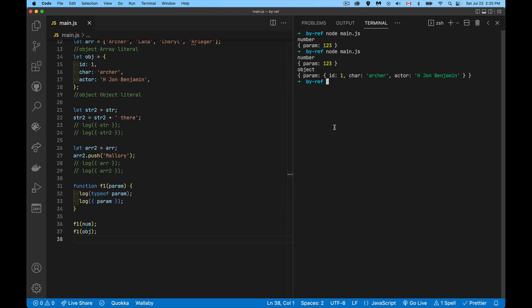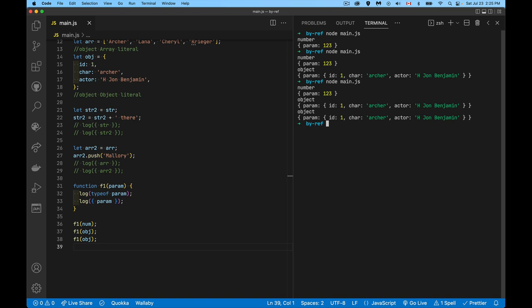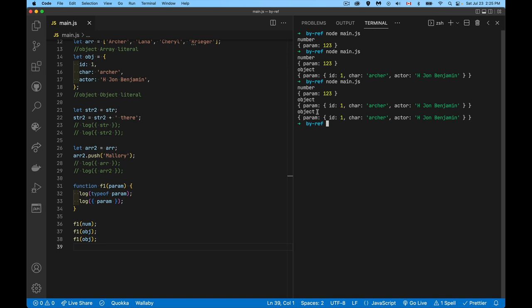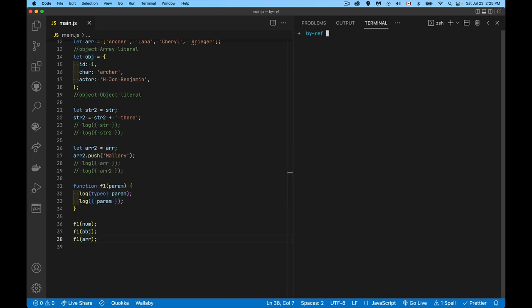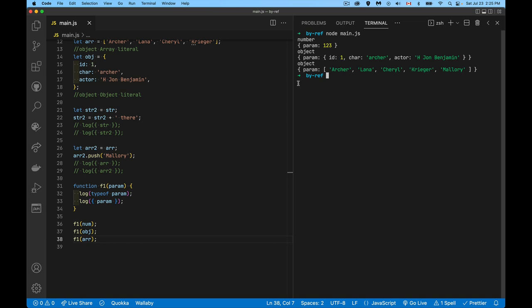Both the object and the array are type 'object' because they're not primitives. The primitives all have their own type names — number, string, boolean, undefined, null. They all have their own label for the type of information they are. Everything else that's not a primitive is type 'object'. So both the object literal and the array are type object.